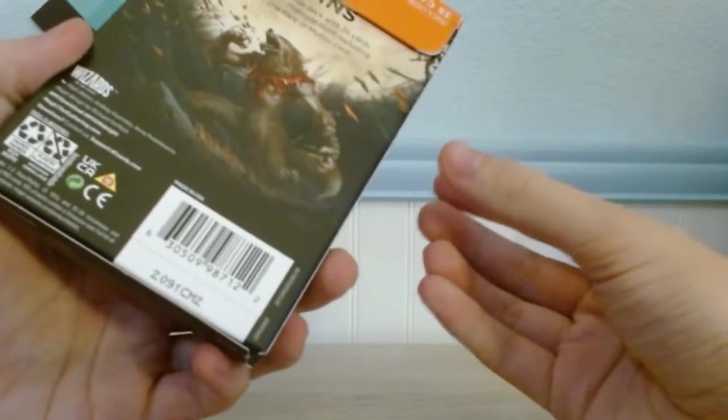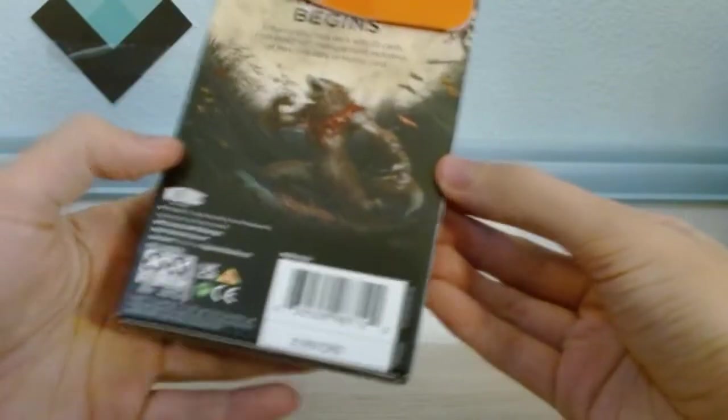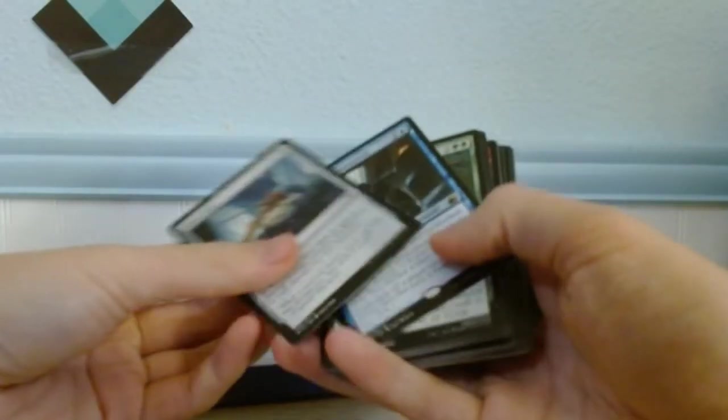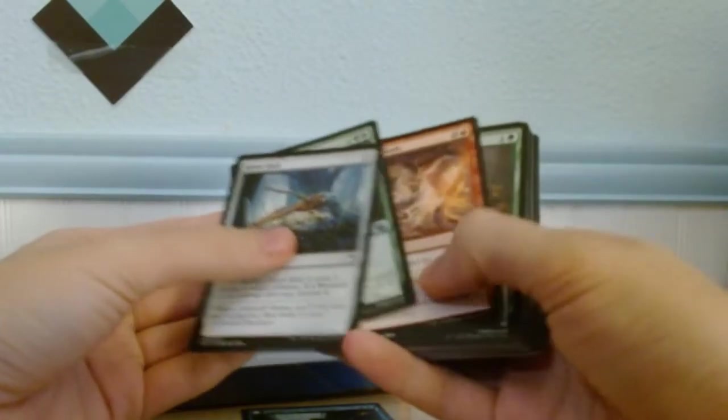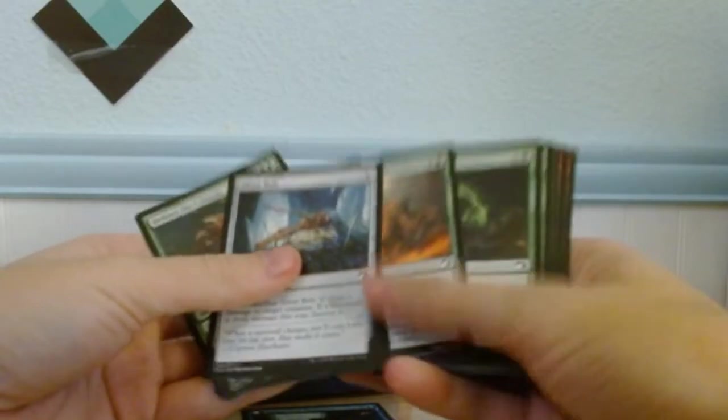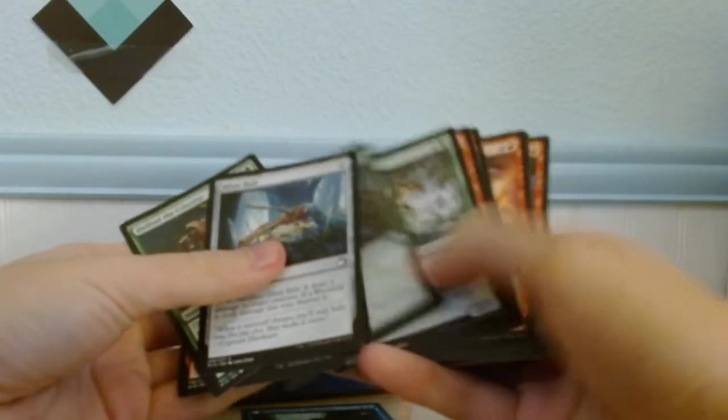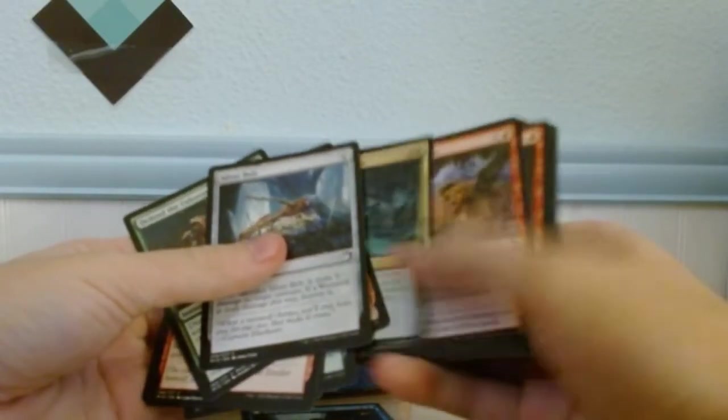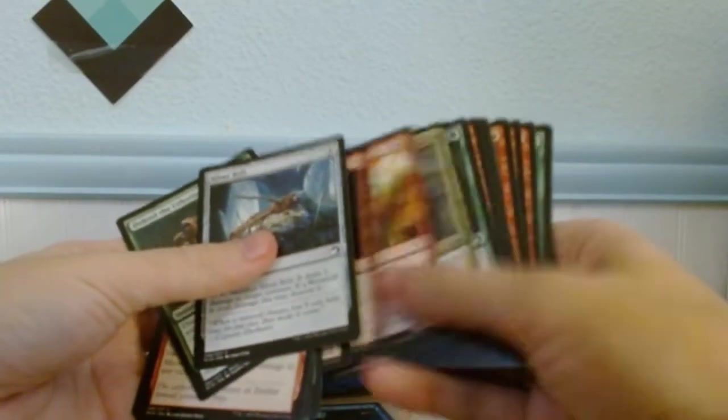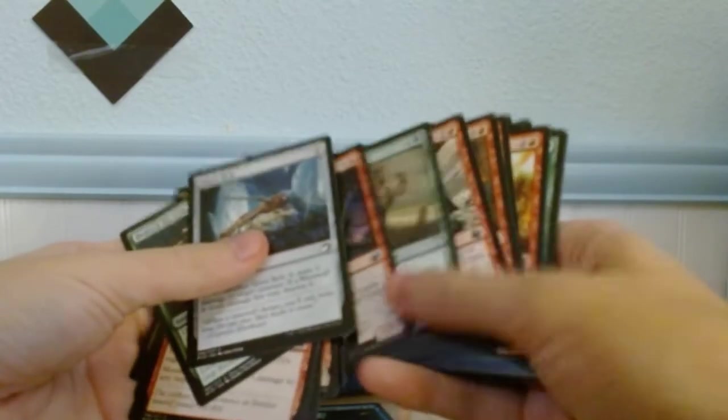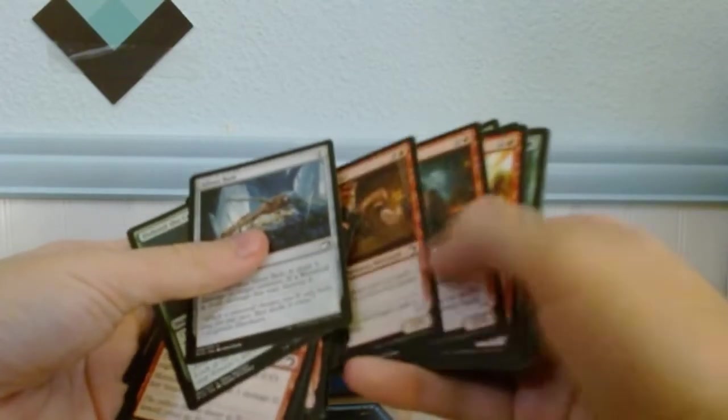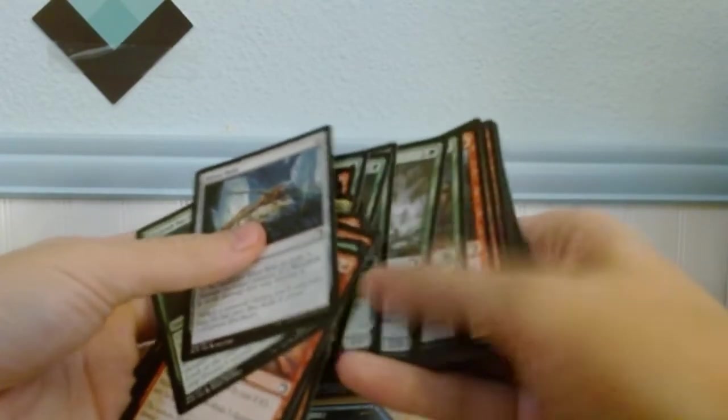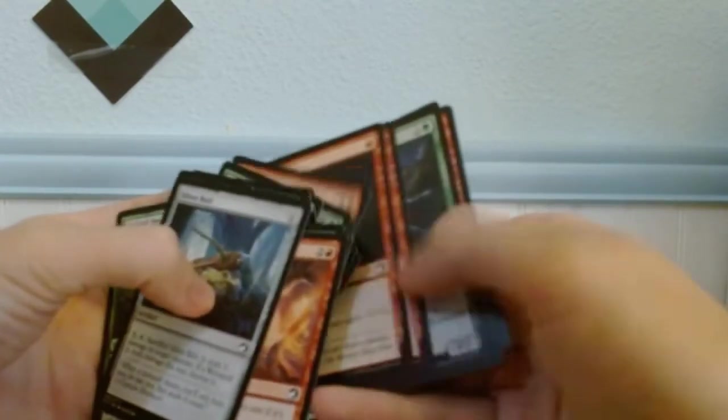So this thing, including at least one rare or mythic card. That's rare. I got a rare from that one, from the werewolf pack.